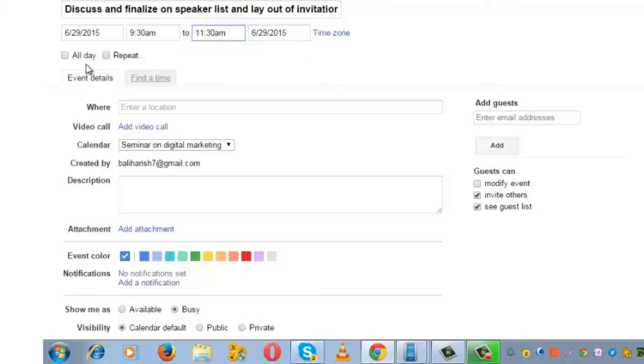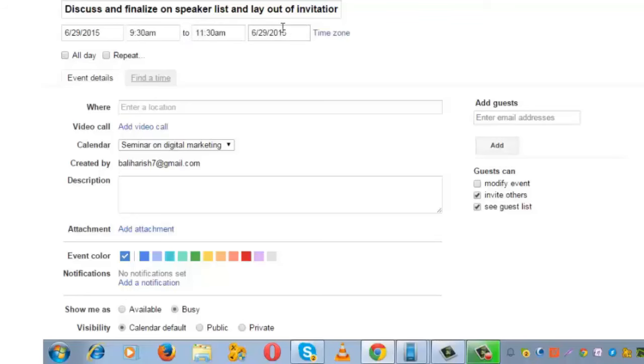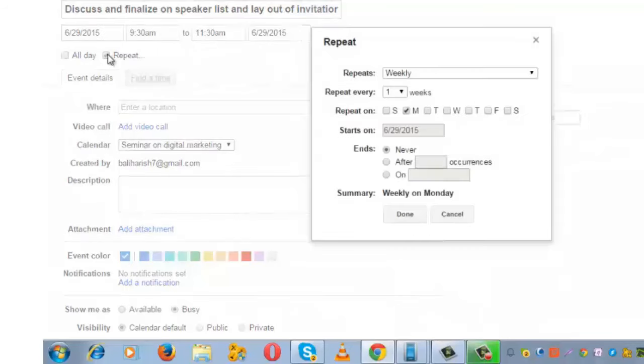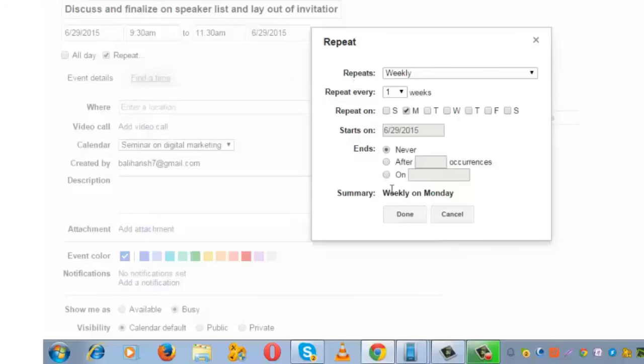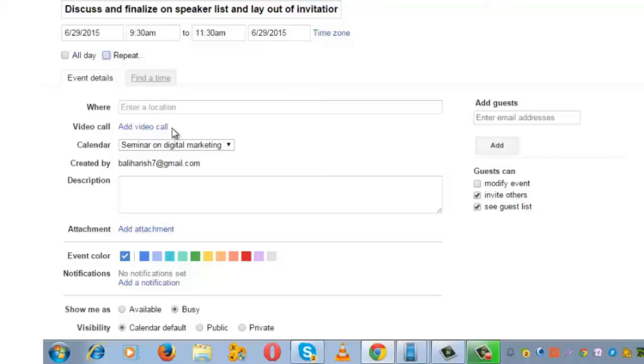If this is going to be an all-day event, I can check this box, but since it's a two-hour event, I am unchecking it. If this event was a repeat activity, you would check this box and choose the desired options, then click on 'Done.' Since this is a one-time event...